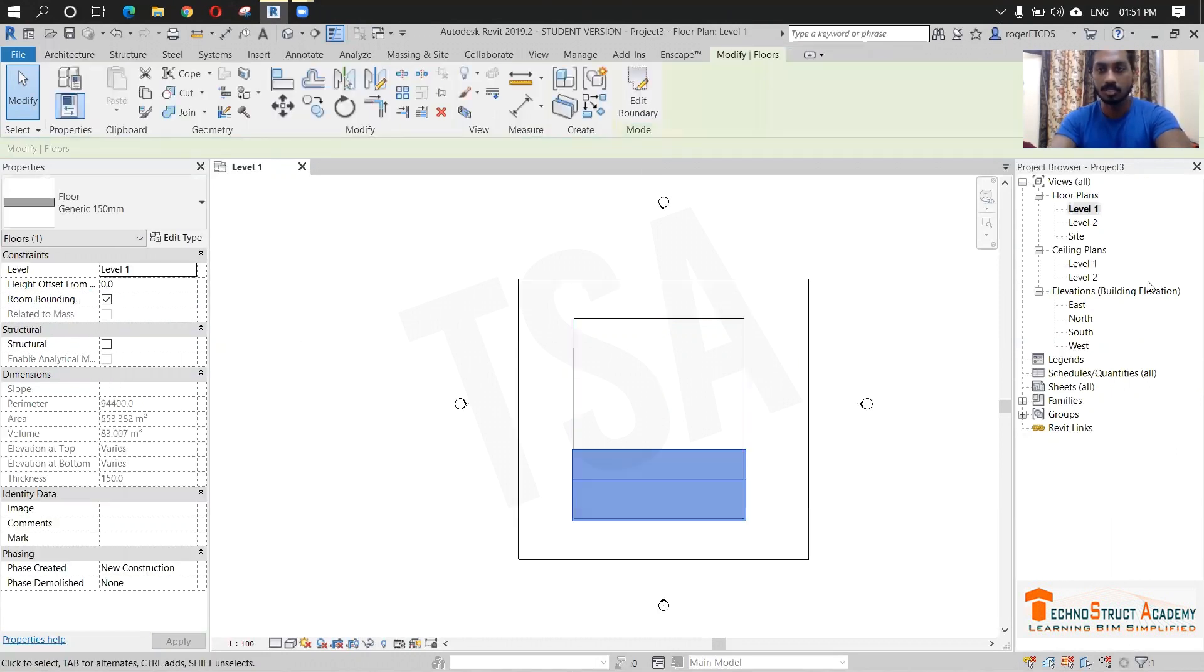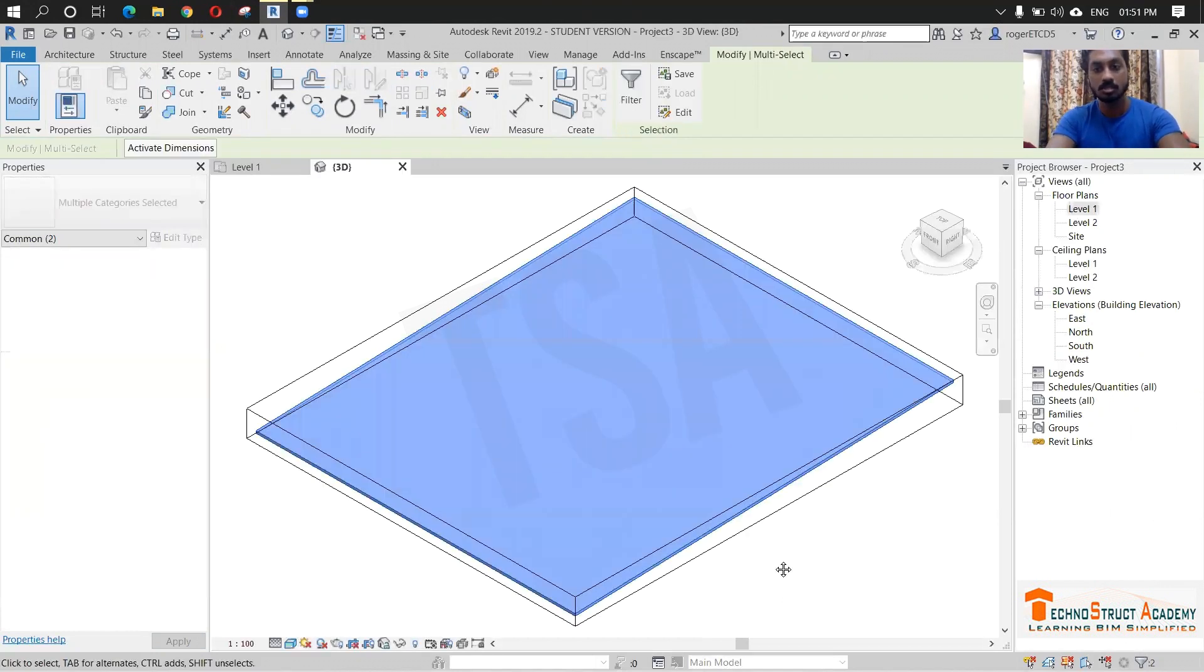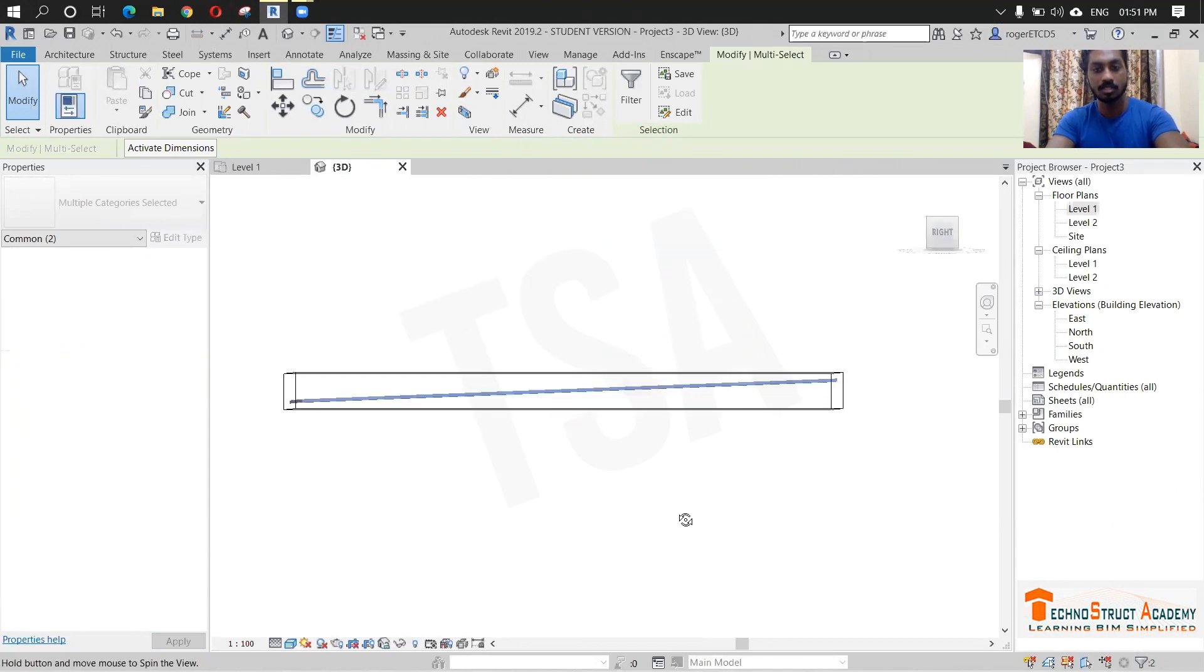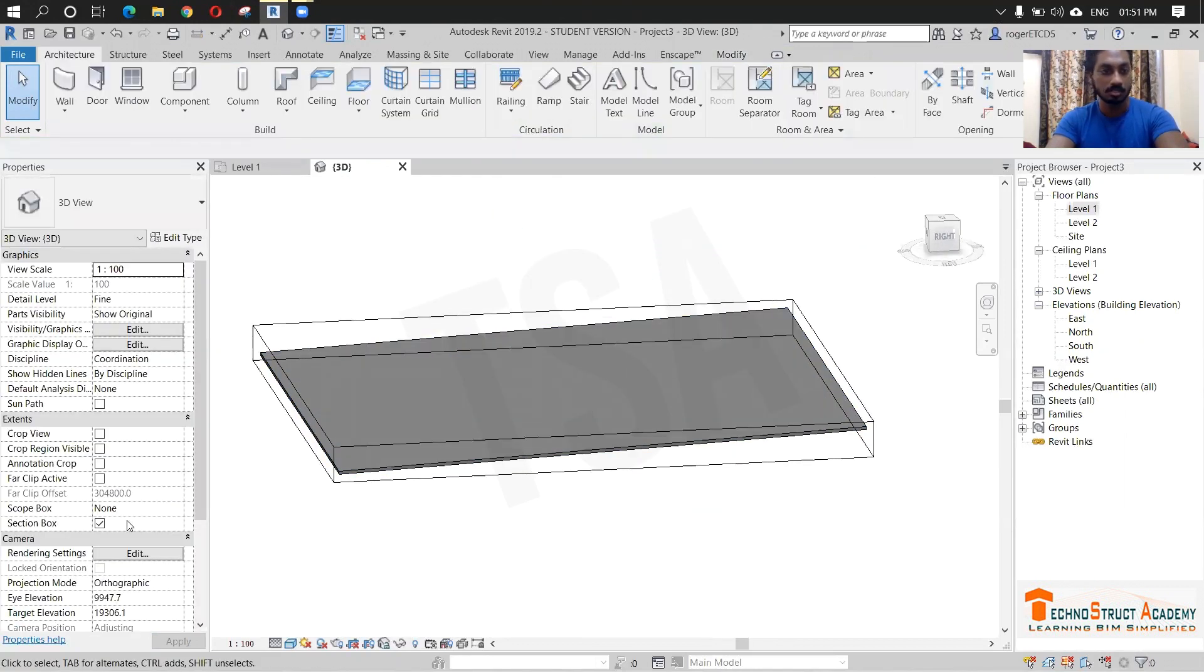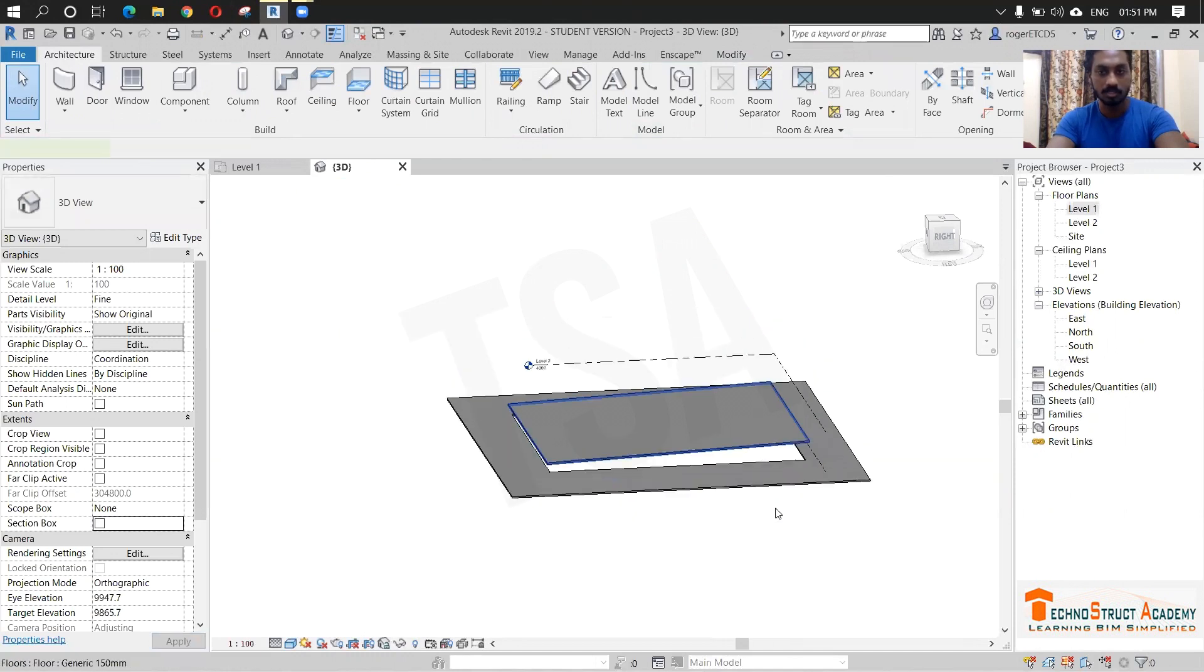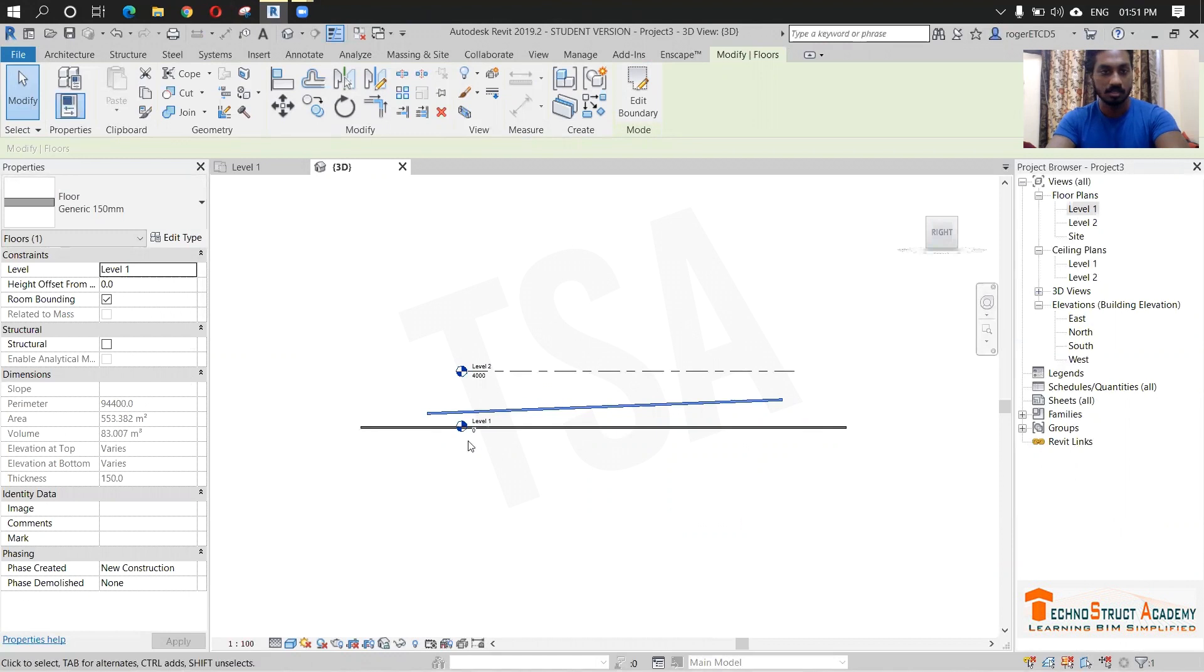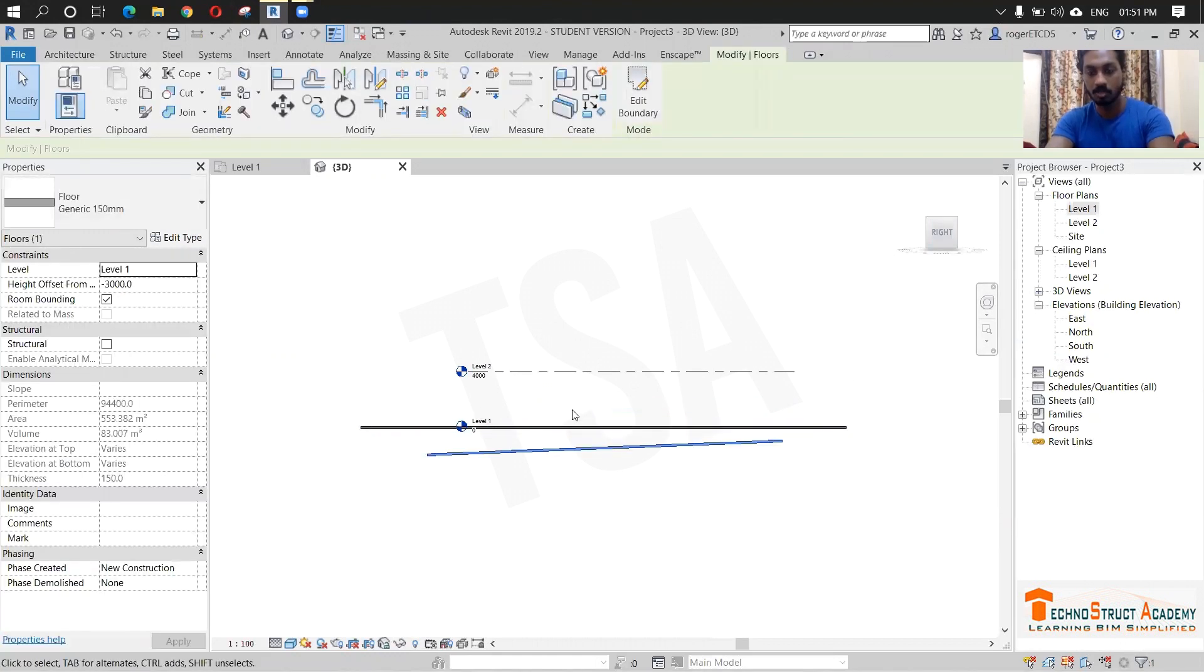So finish and let's check in the 3D view. You can see there is a slope here. I am just clicking this and just making it below. So this is the slope for our swimming pool.